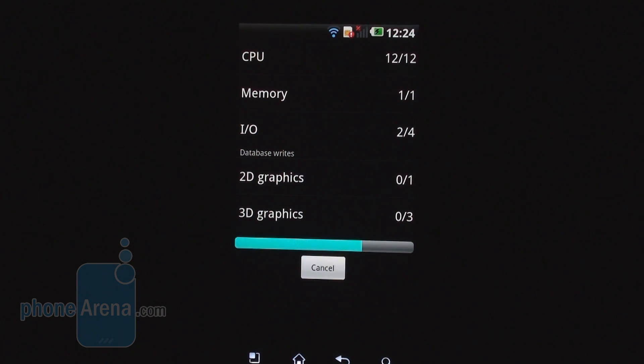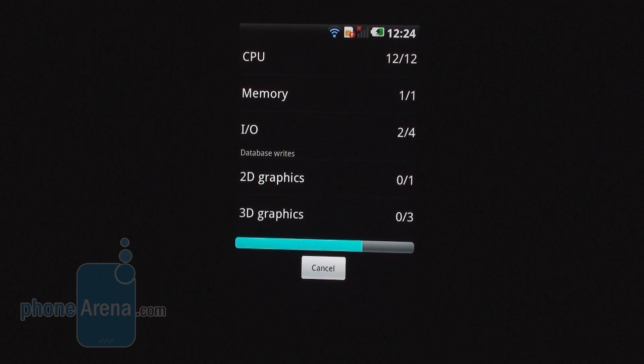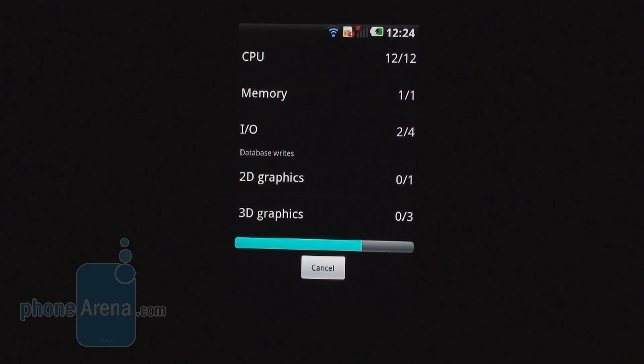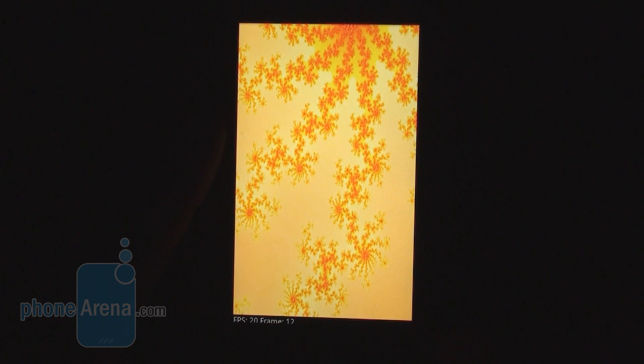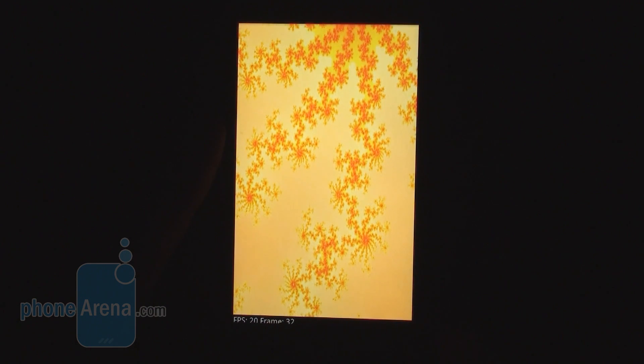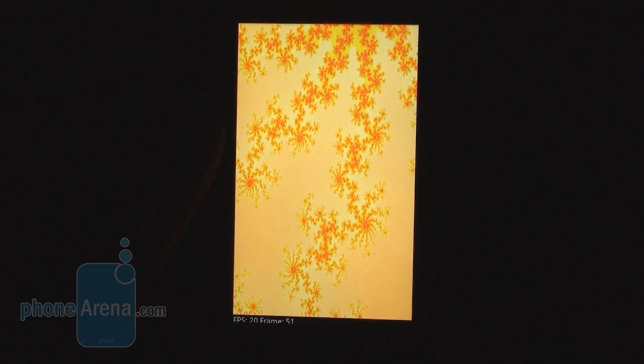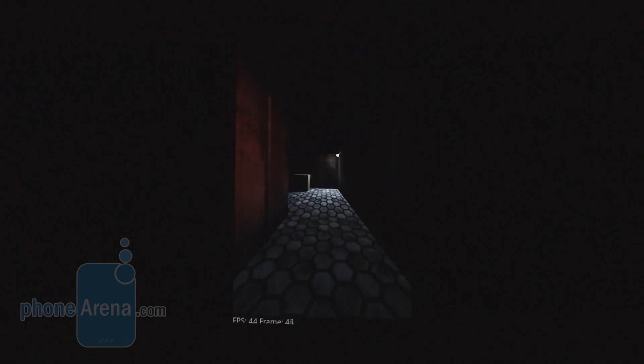Wow, it just dashed through the CPU and memory tests. Now it's doing the read-write, which is always slower, but it did it pretty fast.